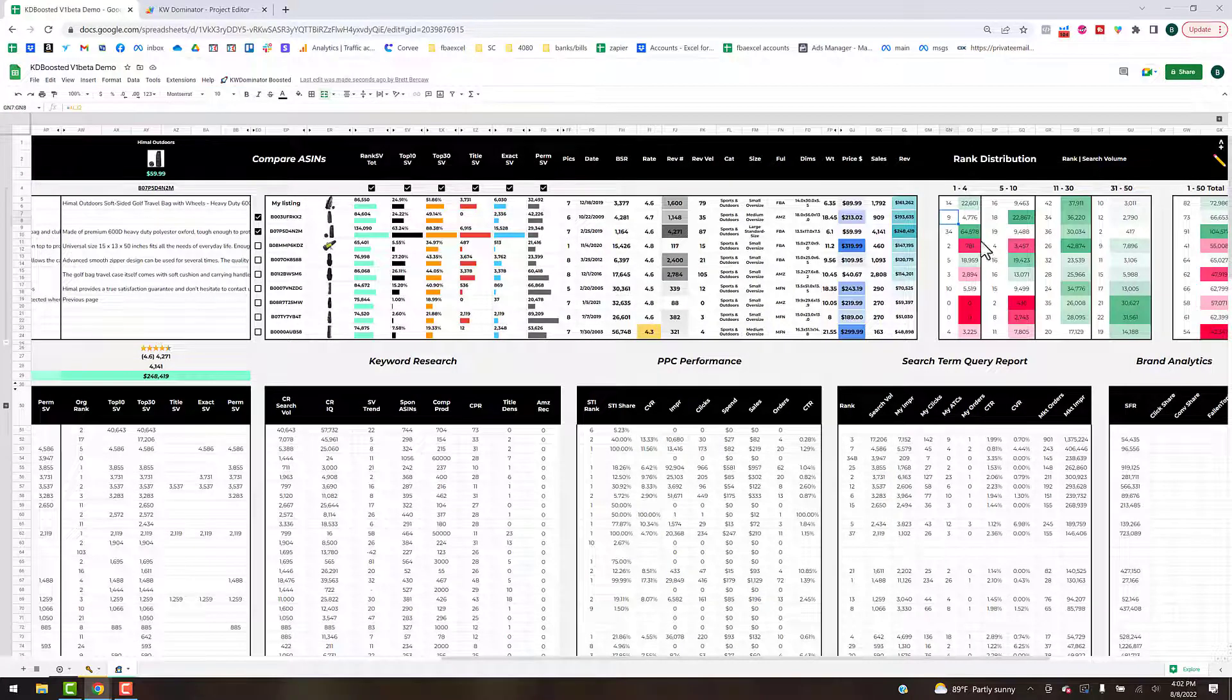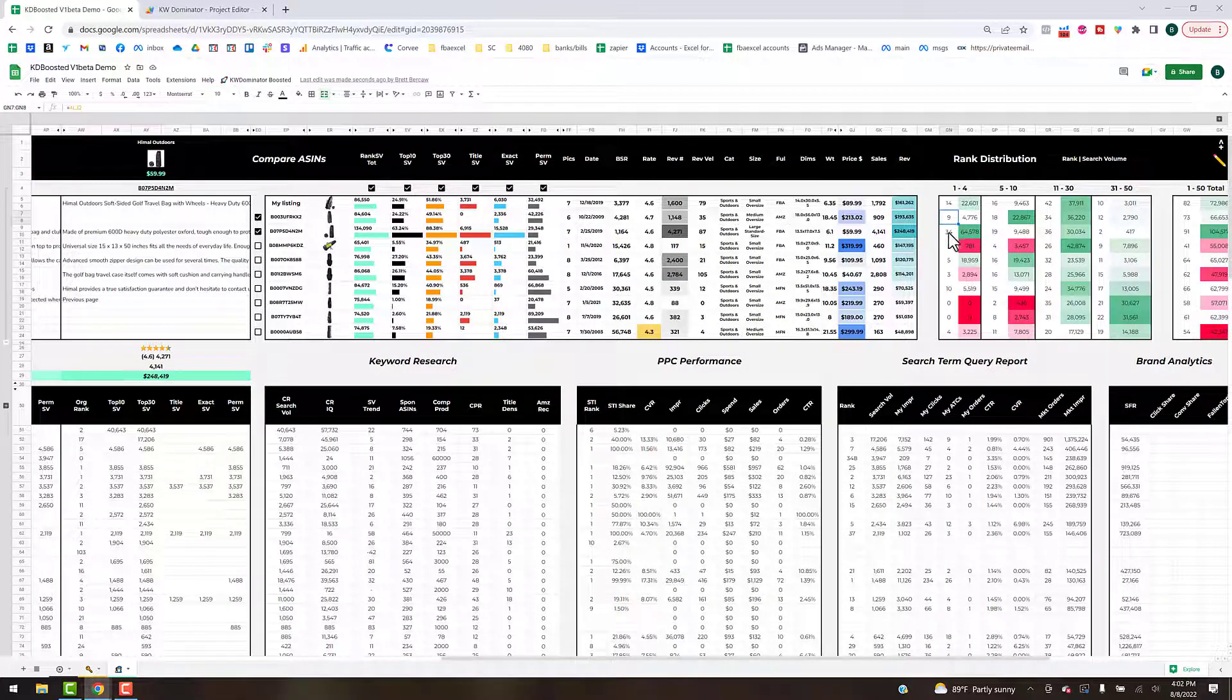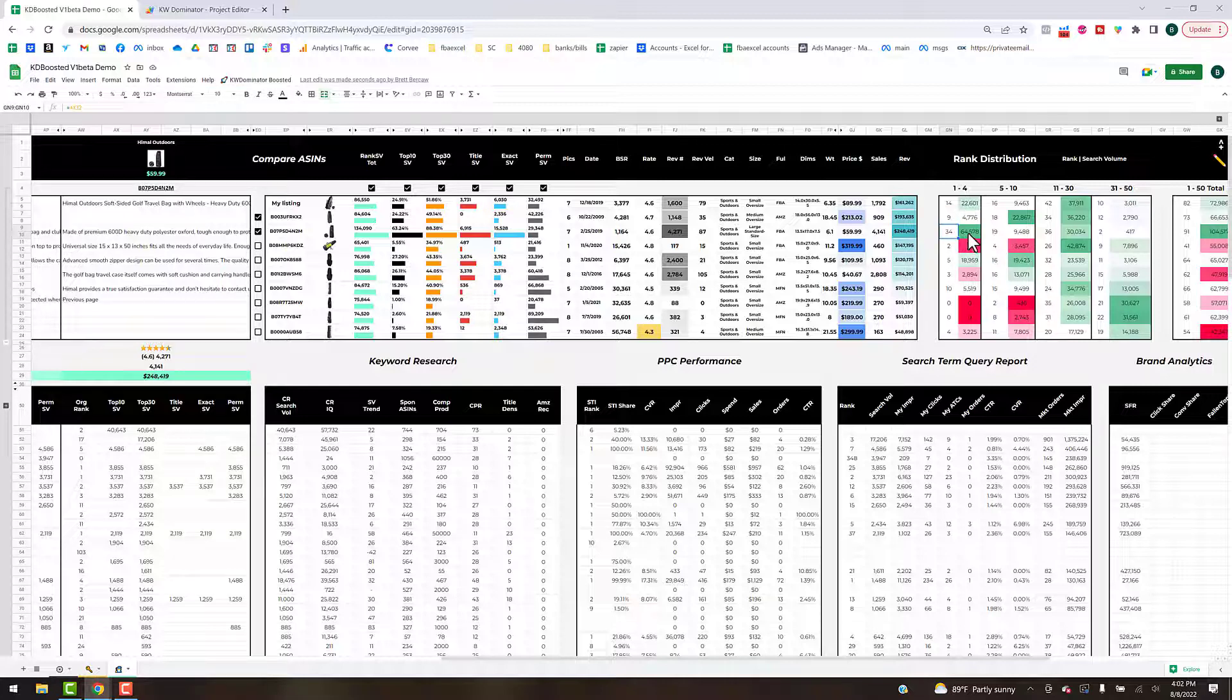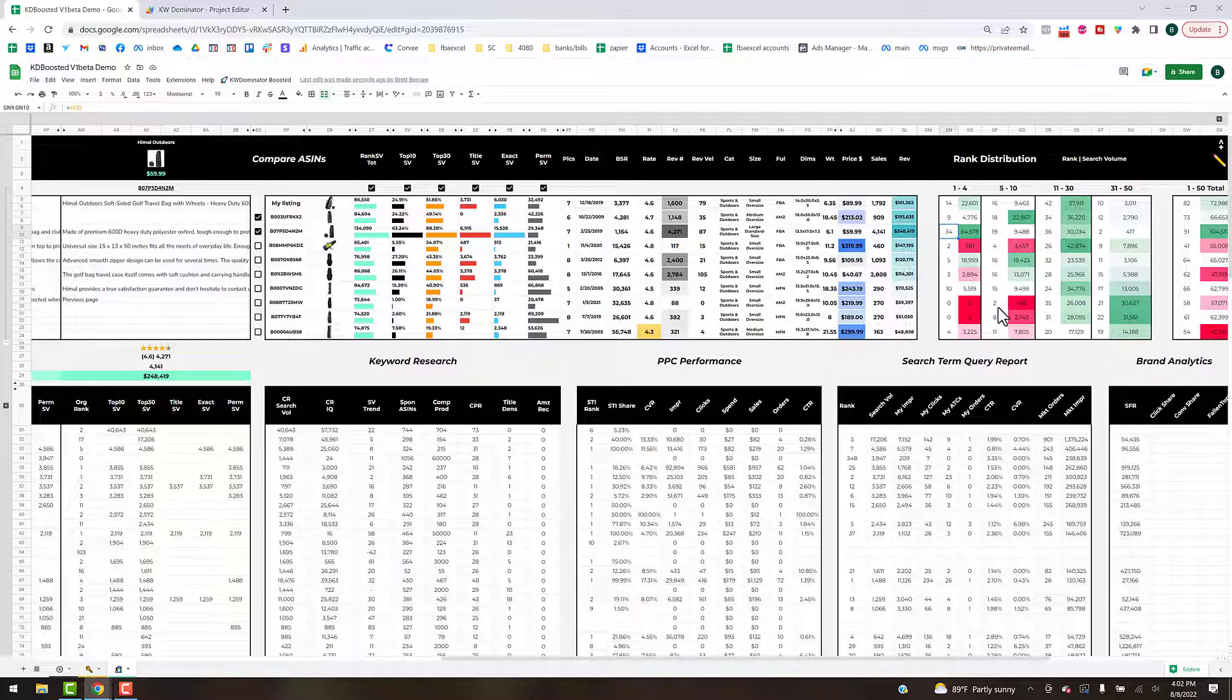You can get an idea at a glance what area the heavy hitters like this one: he's ranking for 34 keywords and that accounts for 64,000 search volume per month. That's a pretty good area and set of keywords that we definitely want to look at when trying to figure out which keywords we need to go after next. You can pretty much assume if he's in spots one through four that's where he's getting most of his sales.